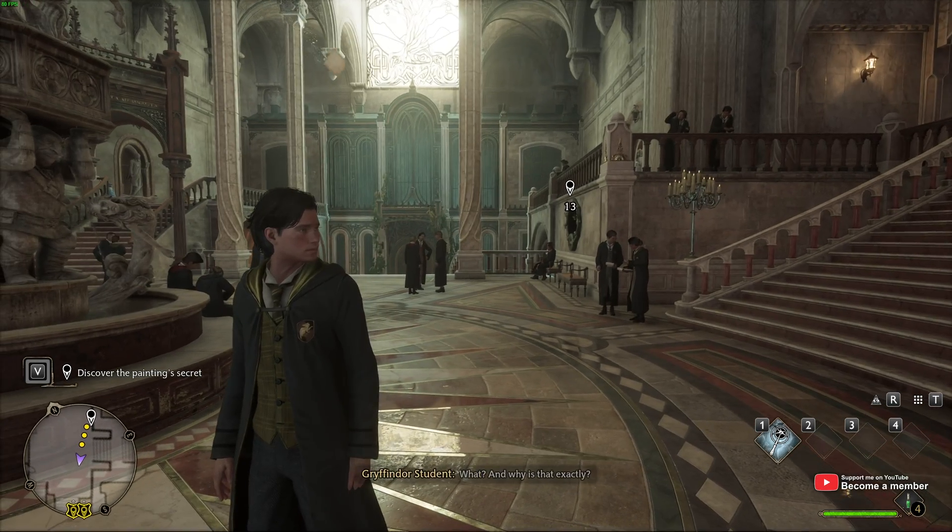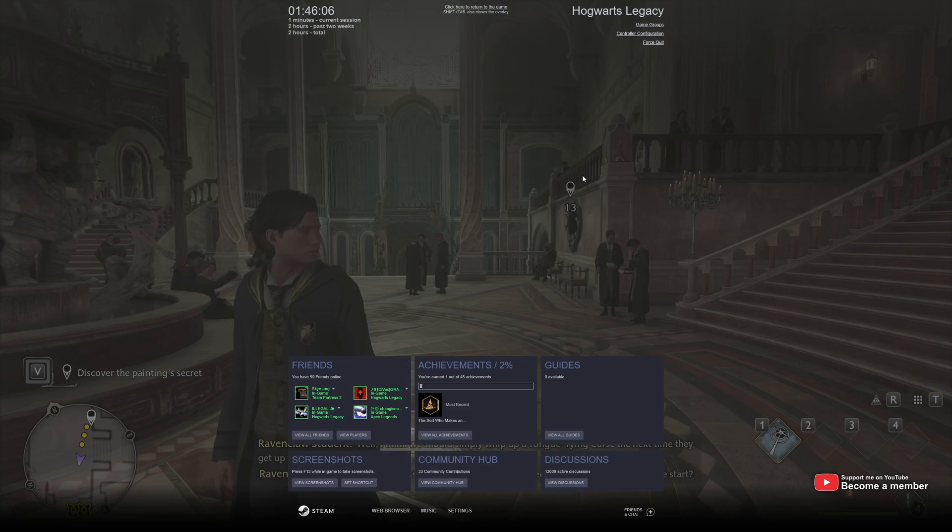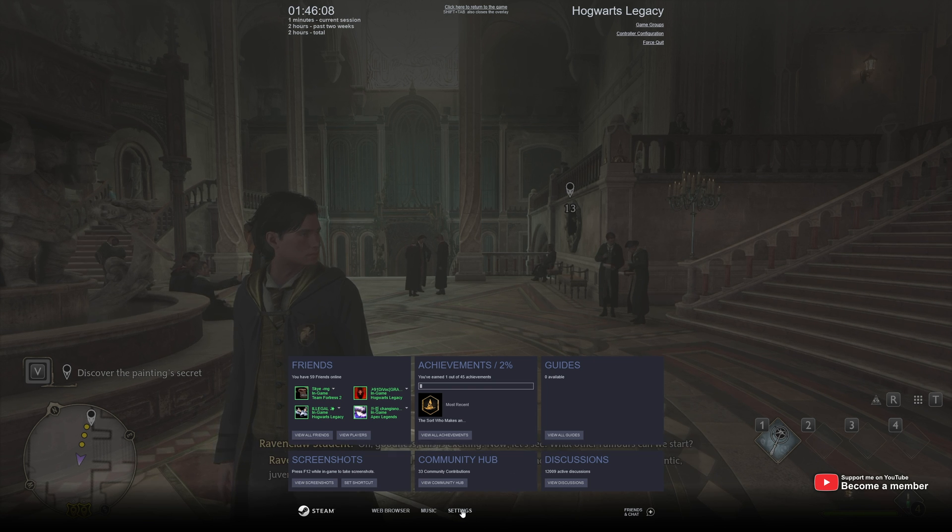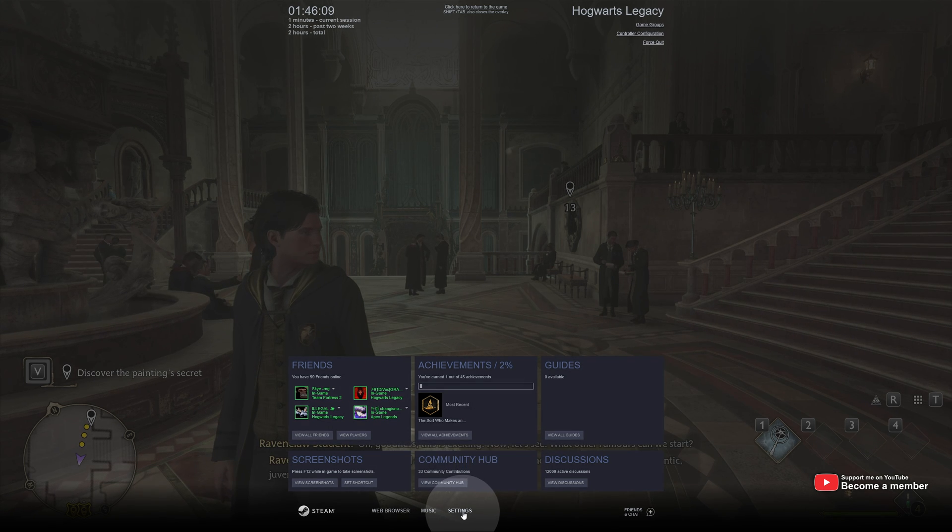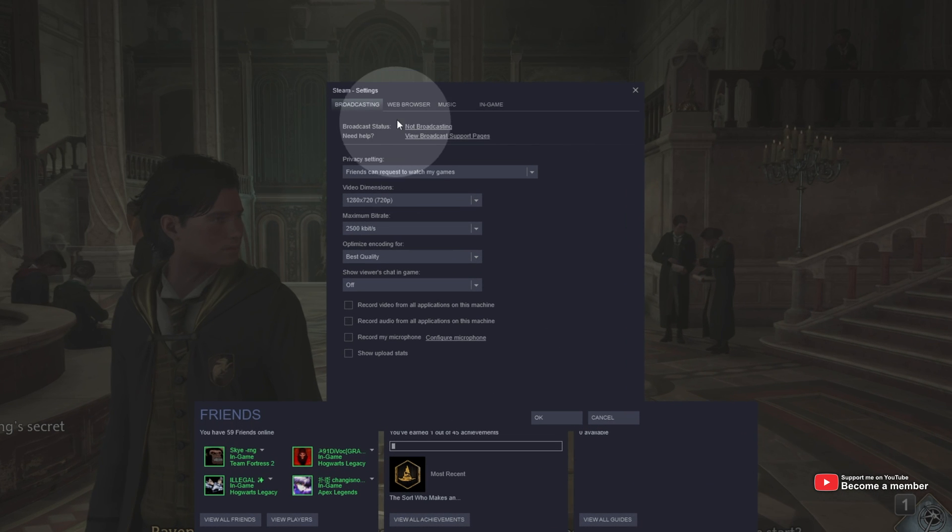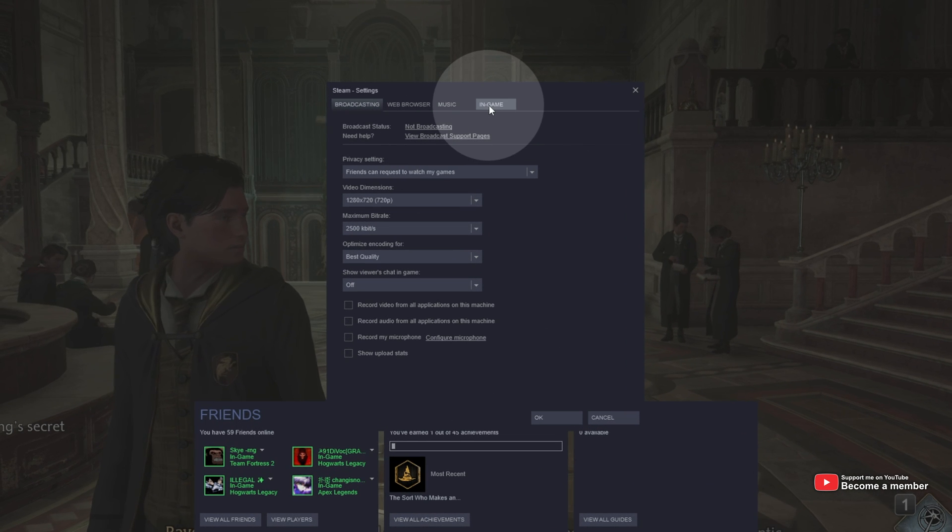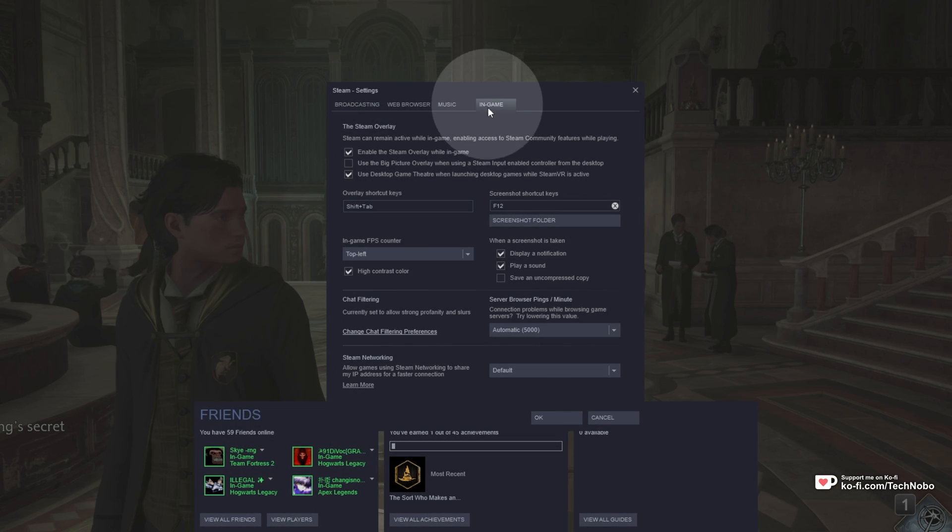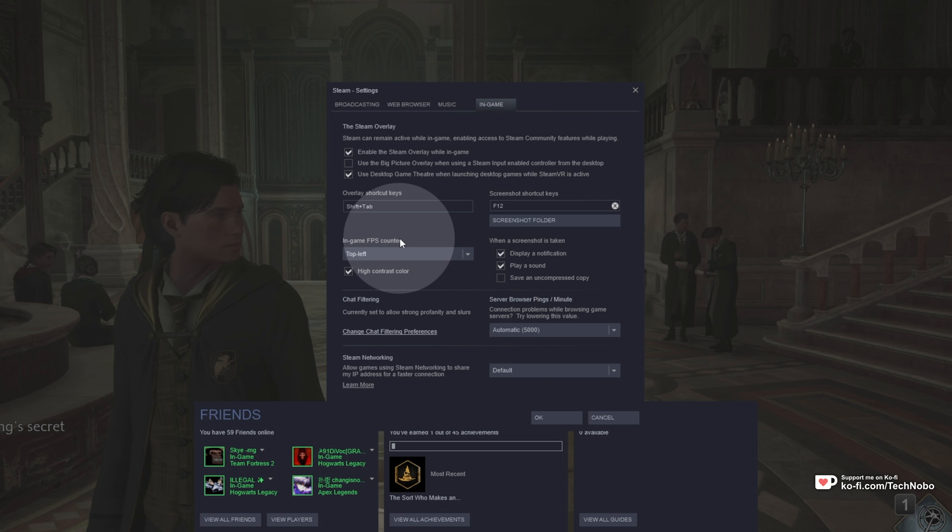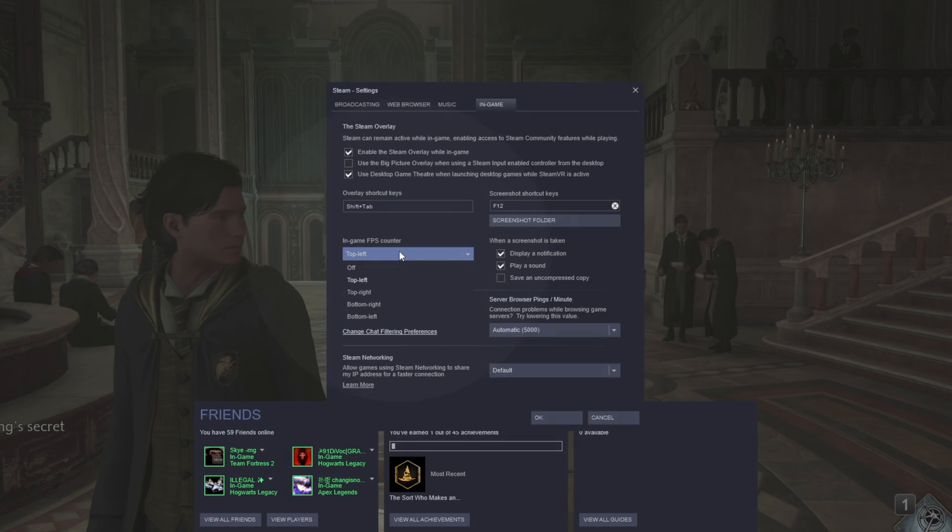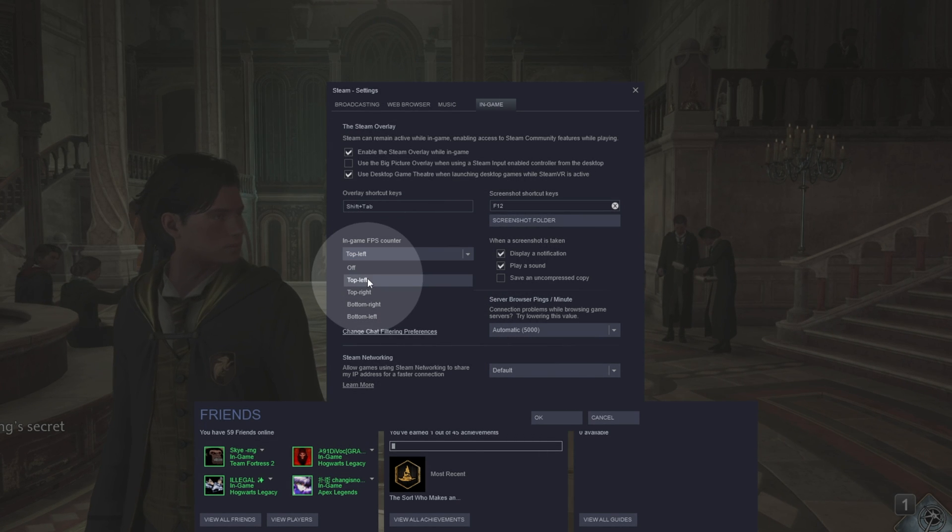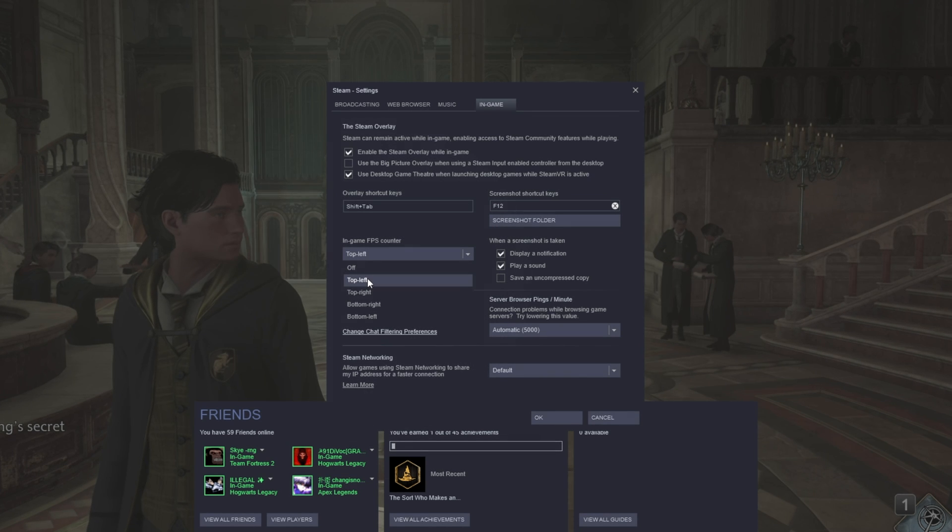To get an FPS counter on Steam, hit Shift-Tab while you're in-game, head across to Settings at the very bottom of your screen here, then inside of the In-Game tab here, we'll make sure to look down here to In-Game FPS Counter and change it from Off to Top Left or another corner of the screen.